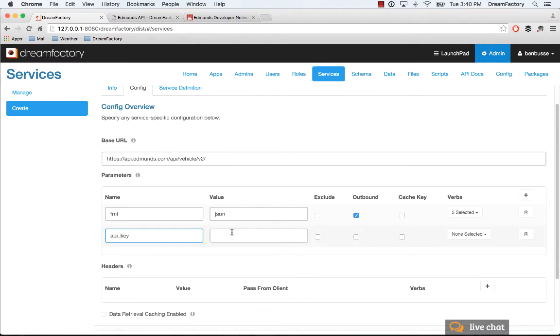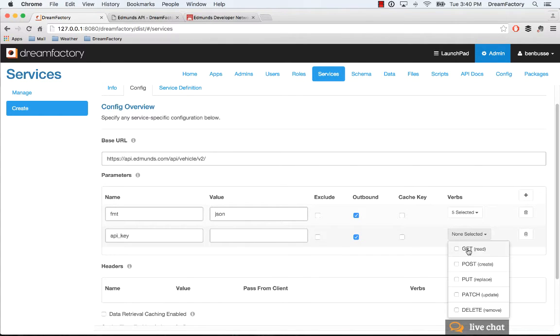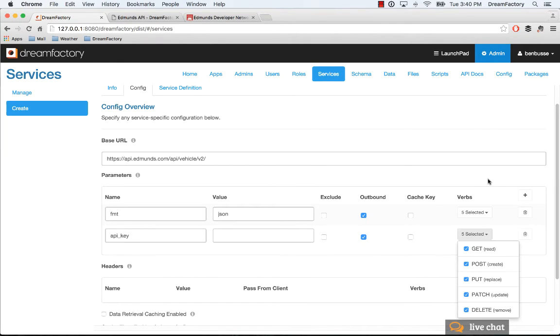Then you can simply copy that in as the API key. Make sure that you check outbound and go ahead and select the get, post, put, patch, and delete as options here.